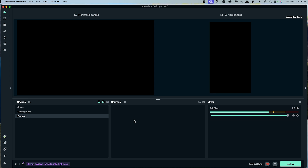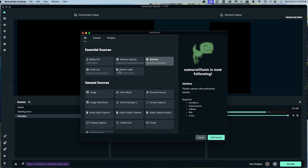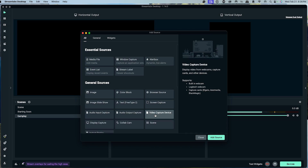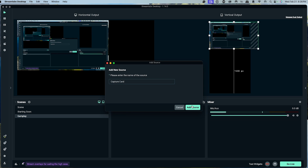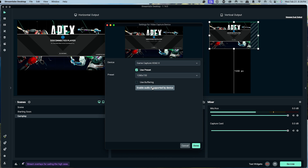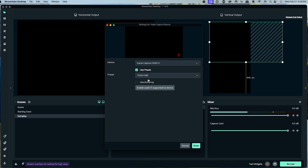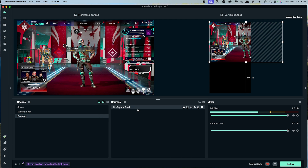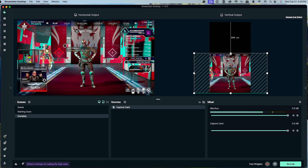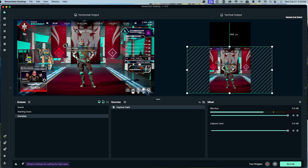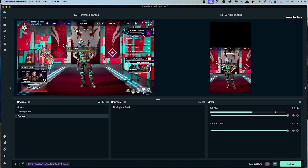Now let's add gameplay. Go to the gameplay scene, hit the plus icon. If you game directly on your computer, use display capture or window capture and select your game. If you use a capture card, select video capture device, add source, name it 'capture card', then add source. Select your capture card, choose 1920 by 1080, and hit done. Adjust and zoom the gameplay to fit both the horizontal and vertical views.